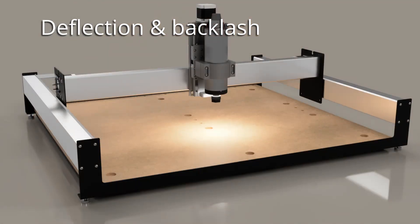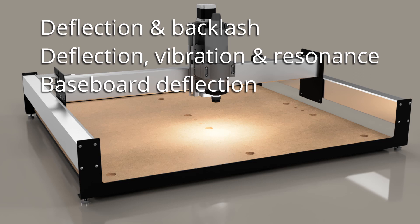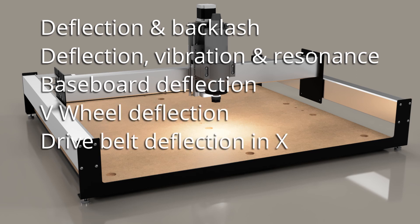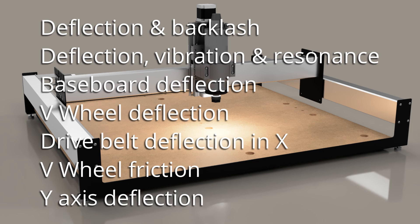We'll look at what are deflection and backlash and why do we care, how deflection, vibration and resonance are connected to each other, and then looking at elements of the machine, we'll look at deflection in the baseboard, V-wheel deflection, drive belt deflection on the x-axis and how that varies with position, V-wheel friction and how that actually produces backlash, and finally Y-axis deflection behavior and what affects this.